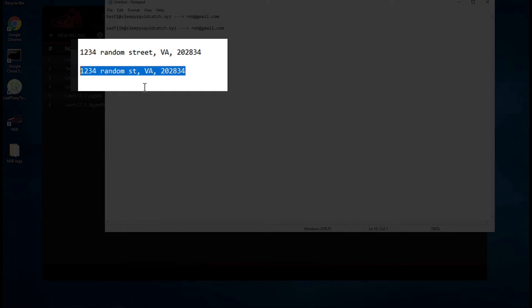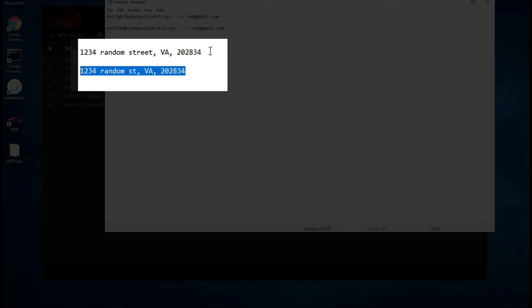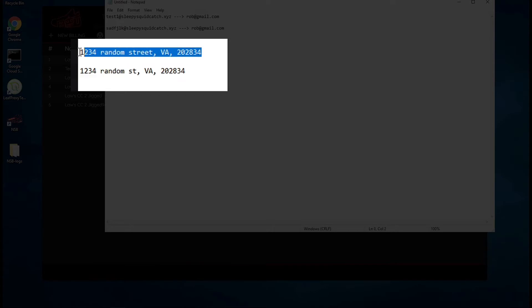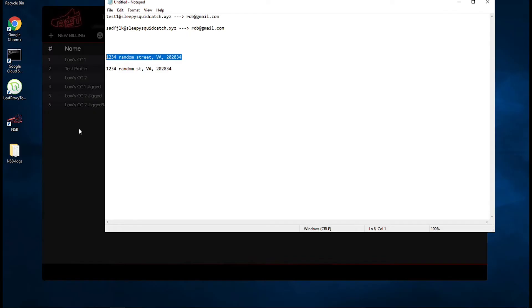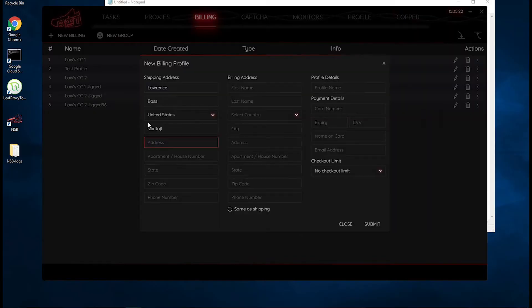The reason why we do this is because we want our billing profiles to be slightly different, so that way if we're trying to check out multiple pairs, we won't ever risk our order being canceled. There might be a case where you can't really jig your address that much, but it's okay to at least have some variations. And if you need to use the same address, it's not the end of the world.